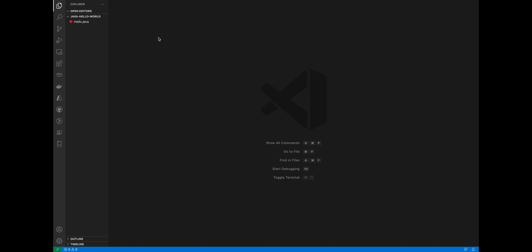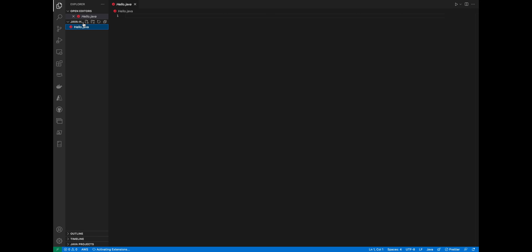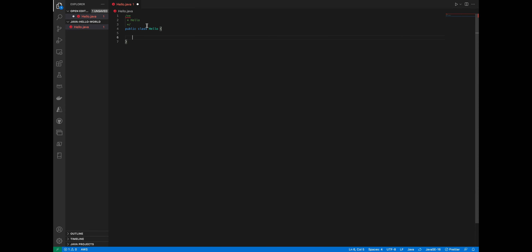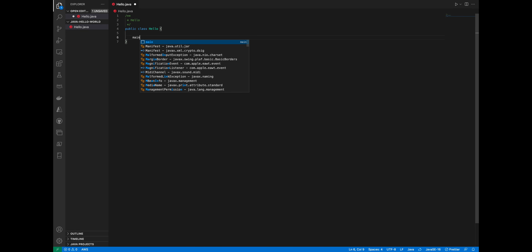Once Visual Studio Code is open, click on hello.java, and then create a class. After you've created a class, create a main method.